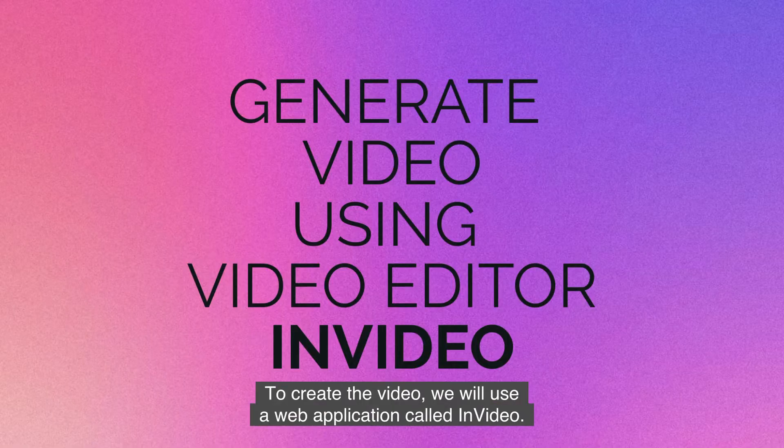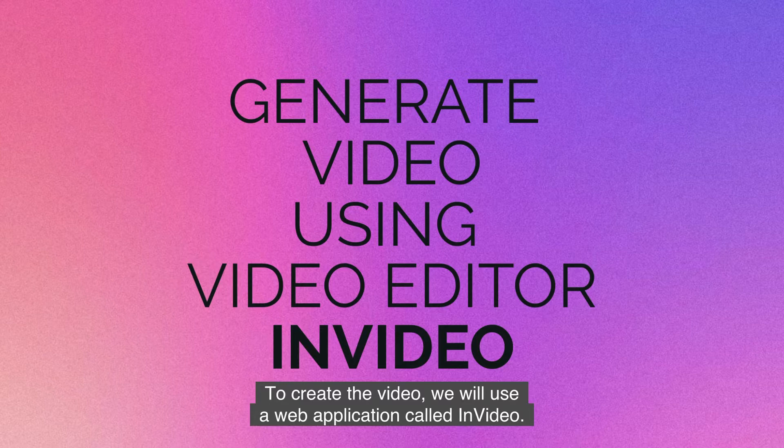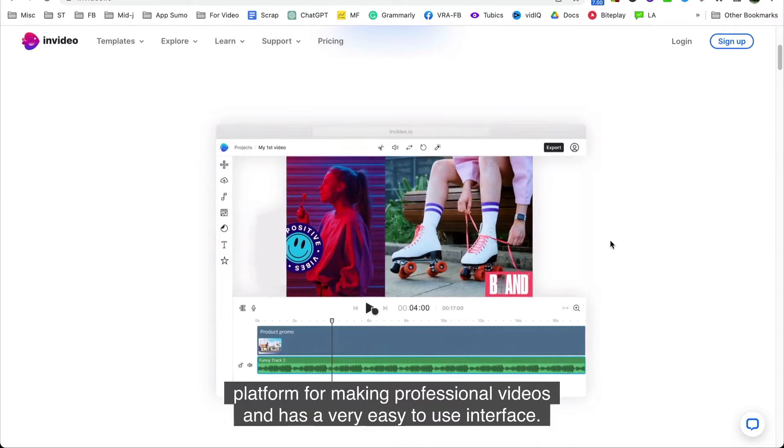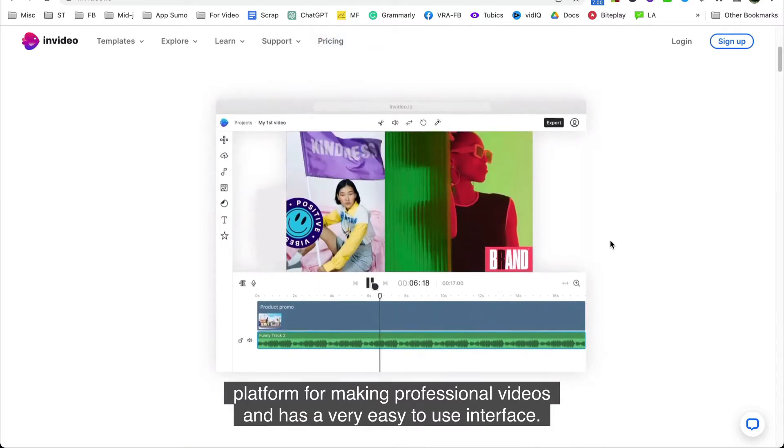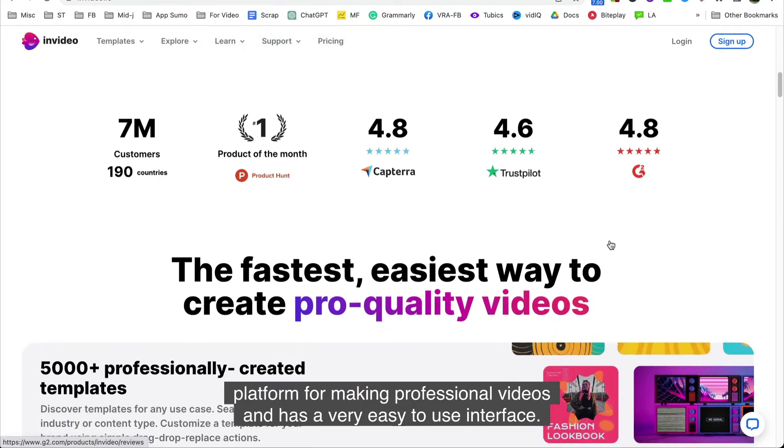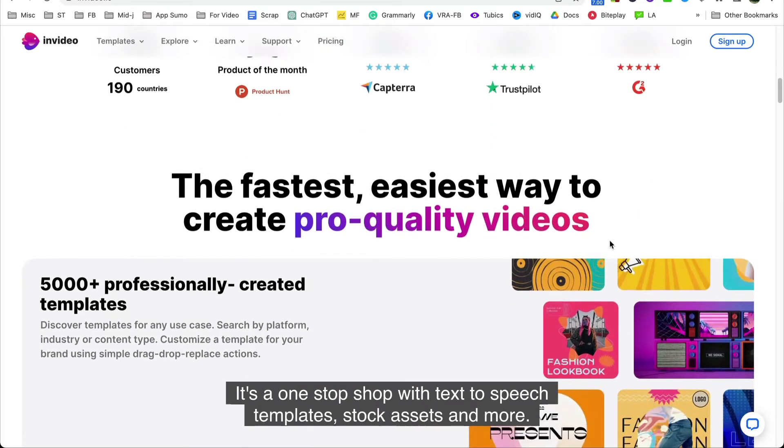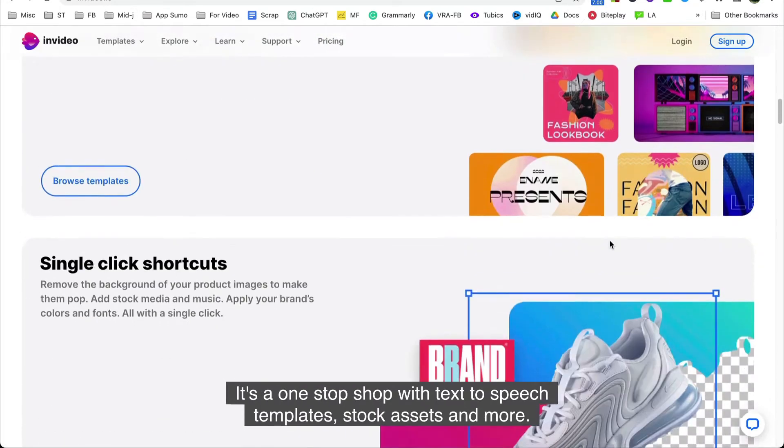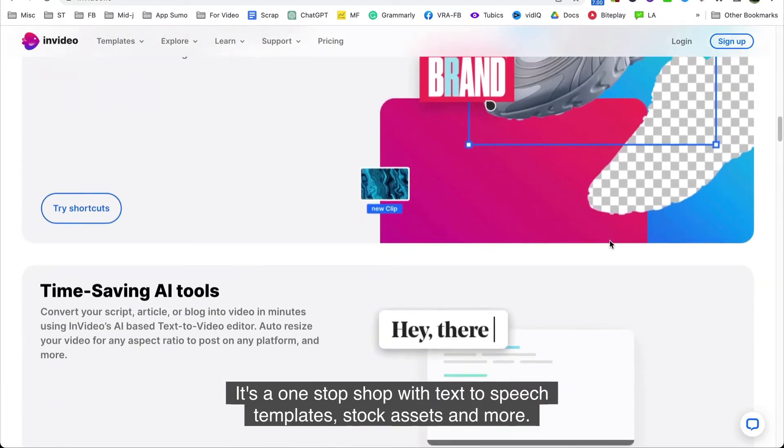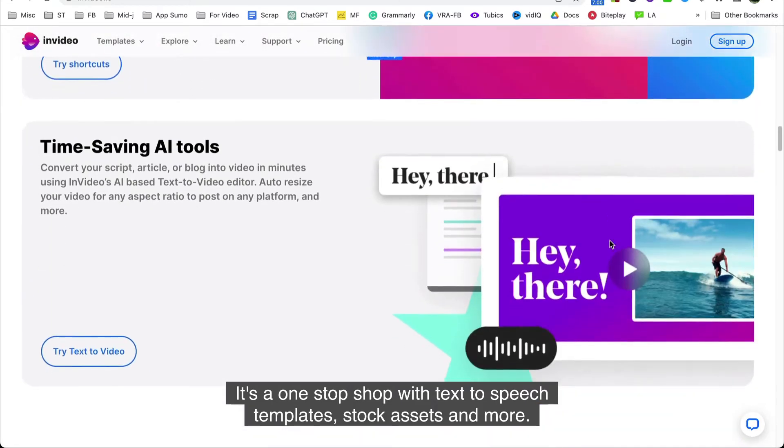To create the video, we will use a web application called InVideo. InVideo is an excellent video editing platform for making professional videos and has a very easy-to-use interface. It's a one-stop shop with text-to-speech, templates, stock assets, and more.